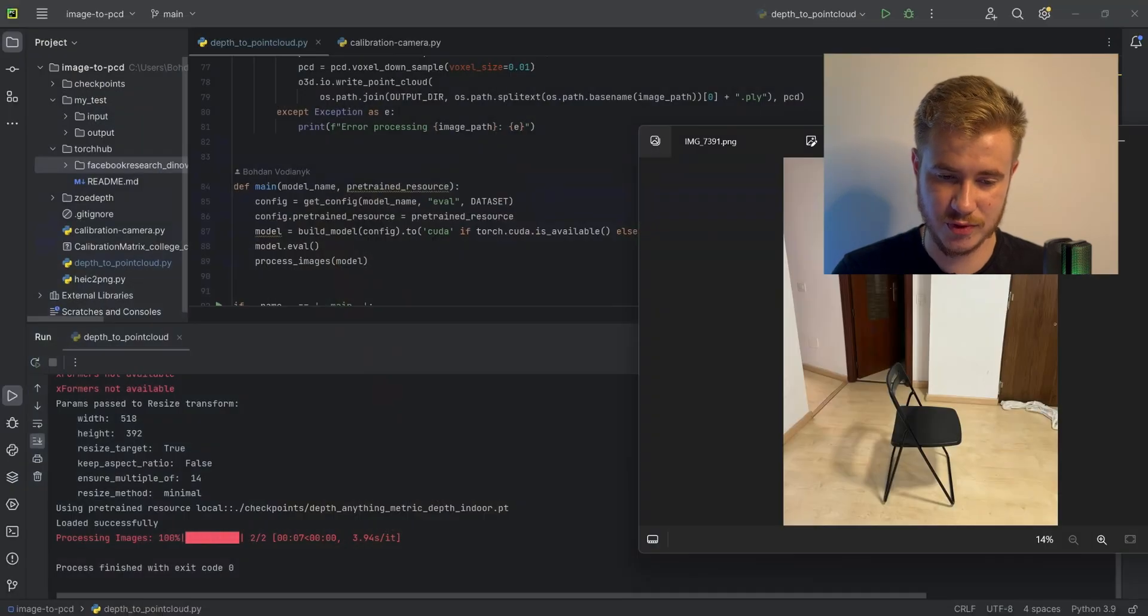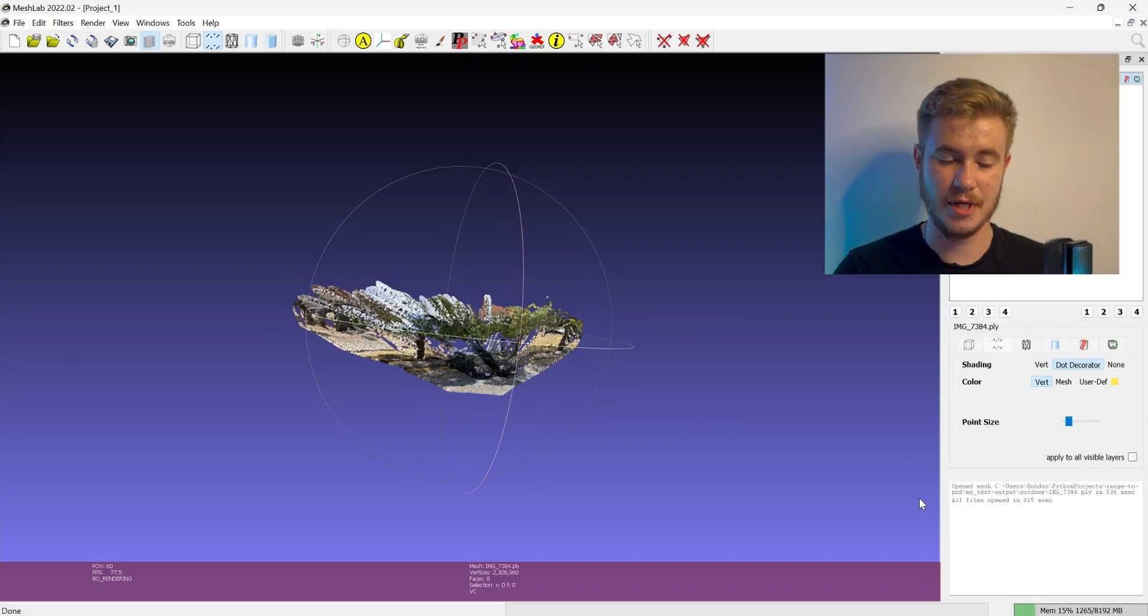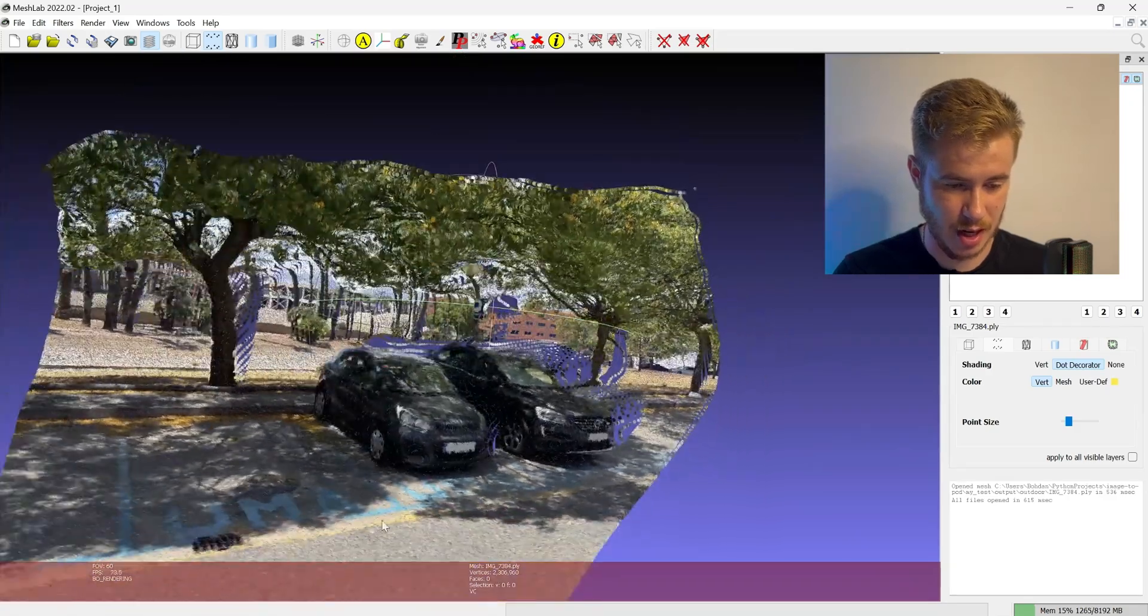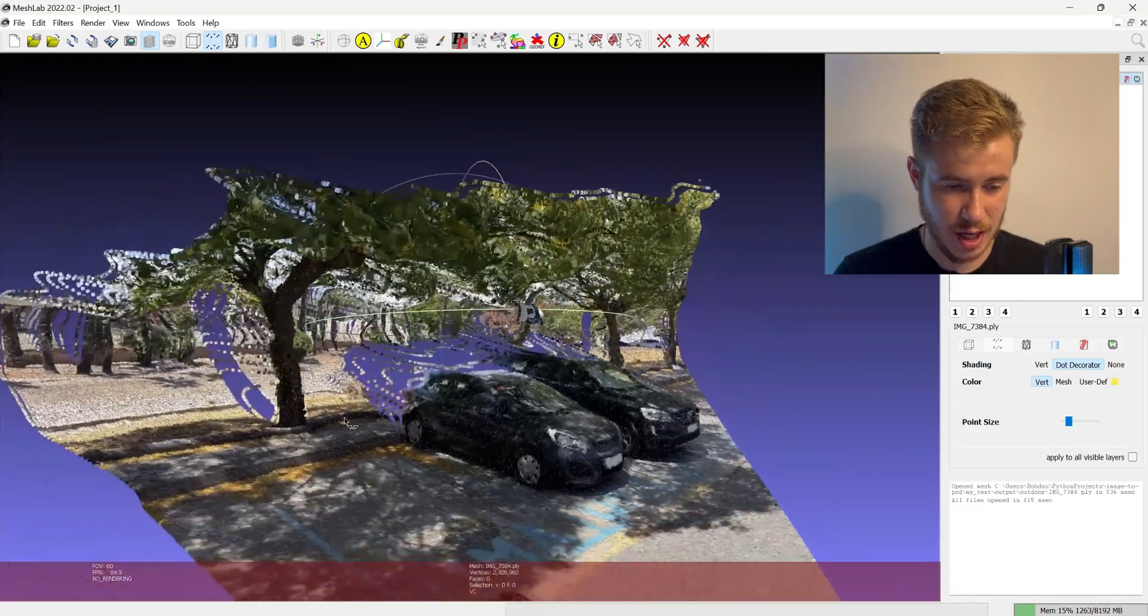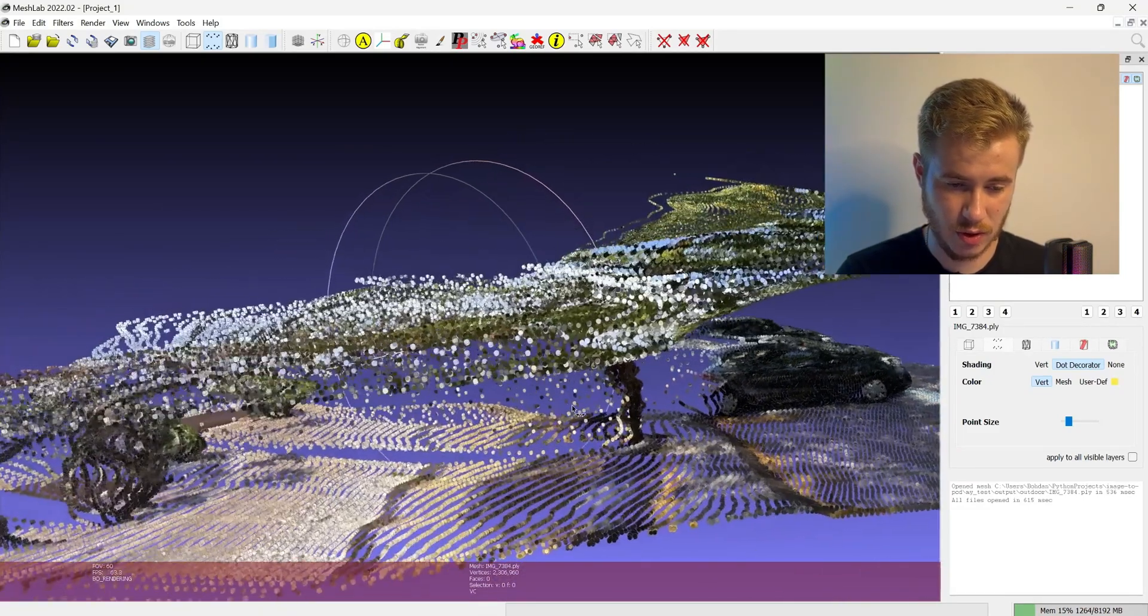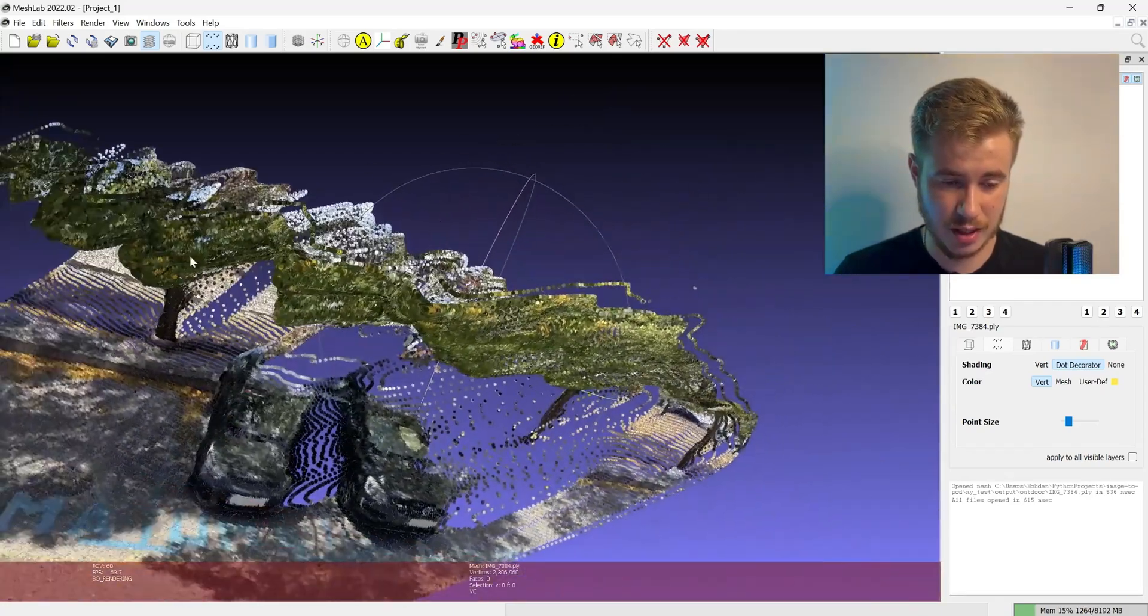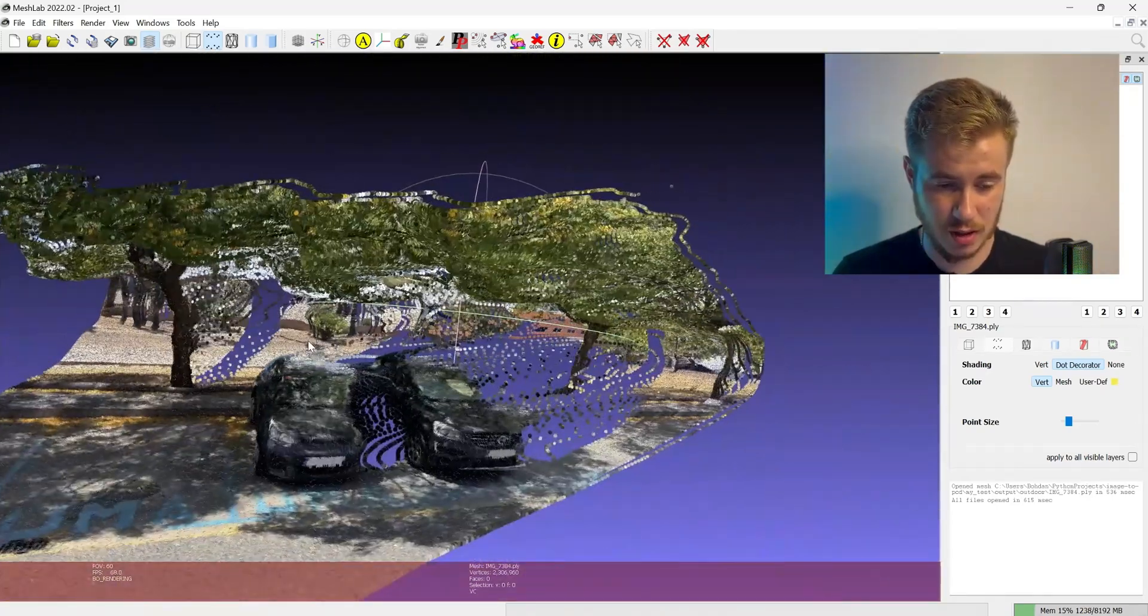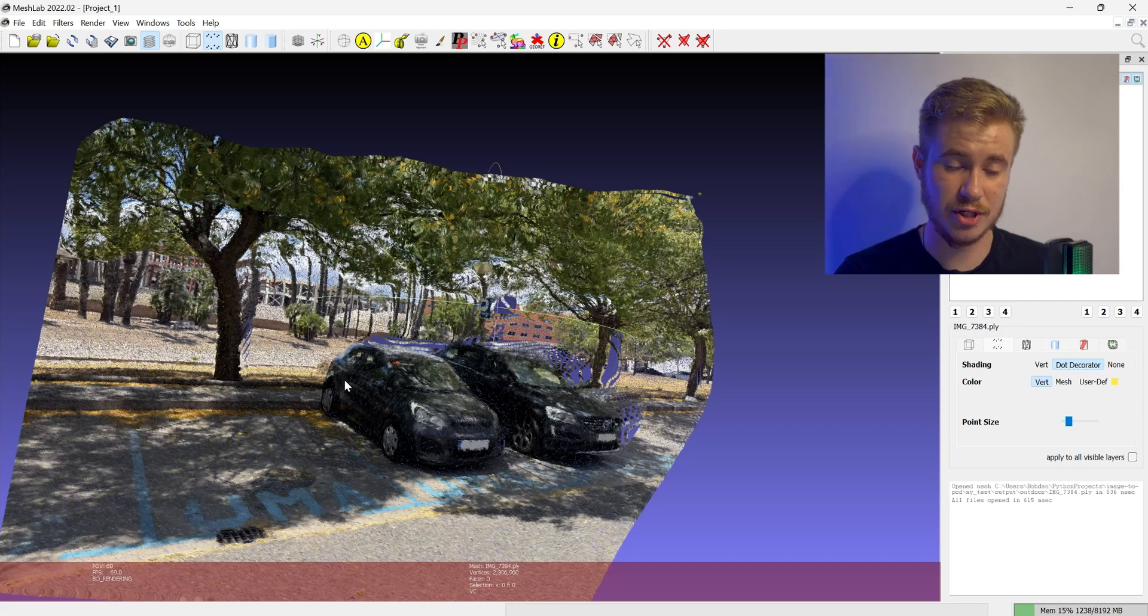Now let's move to the outdoor output. Here you can see the car - the car and the road are very detailed and the shape is very accurate. The tree that I'm showing is also in the correct position and shape. Of course very far objects are noisy, but if you use close range like 5 to 10 meters, the quality will be super high.